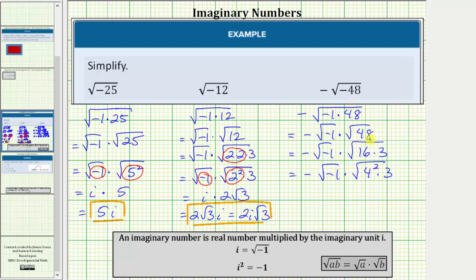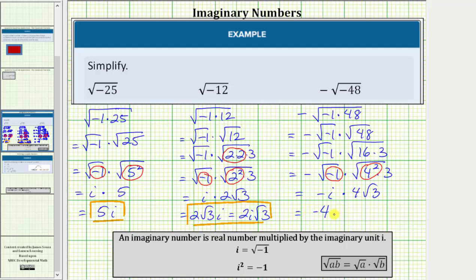If we didn't recognize that 16 was a perfect square factor of 48, we could write out the prime factorization of 48 and get the same result. Now simplifying, the square root of negative one is equal to i, so we have negative i times the square root of four squared, which simplifies to one factor of four, giving us four times the square root of three. This can be written as negative four square root of three i, or negative four i square root of three.